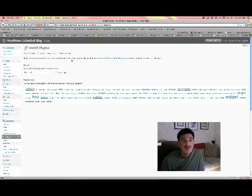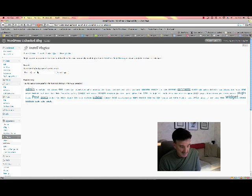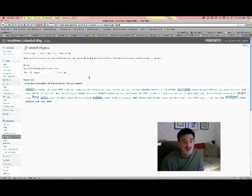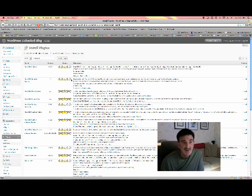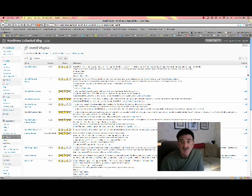You're going to go to install plugins and what you can do is just type in NextGen and search plugins. Now it'll most likely pull it up. There's the gallery and there's the smooth gallery, but we're going to use this plugin up here and all you're going to do is click install.